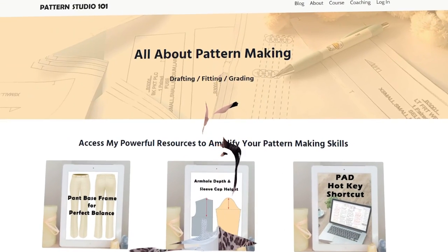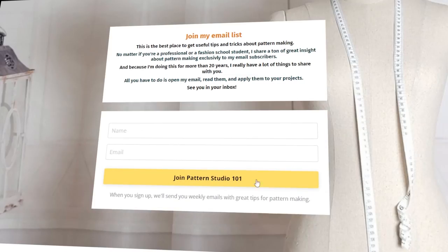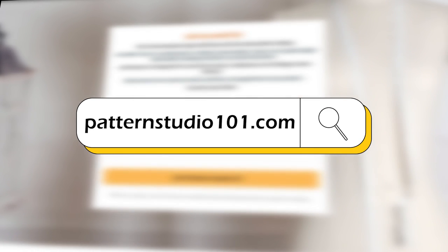Hi, I'm Jean. Welcome to Pattern Studio 101. This channel is all about pattern making. If you love my videos, join my email list. Once a week, you will get extra pattern making lessons from me. You can join my email list on my website, patternstudio101.com.